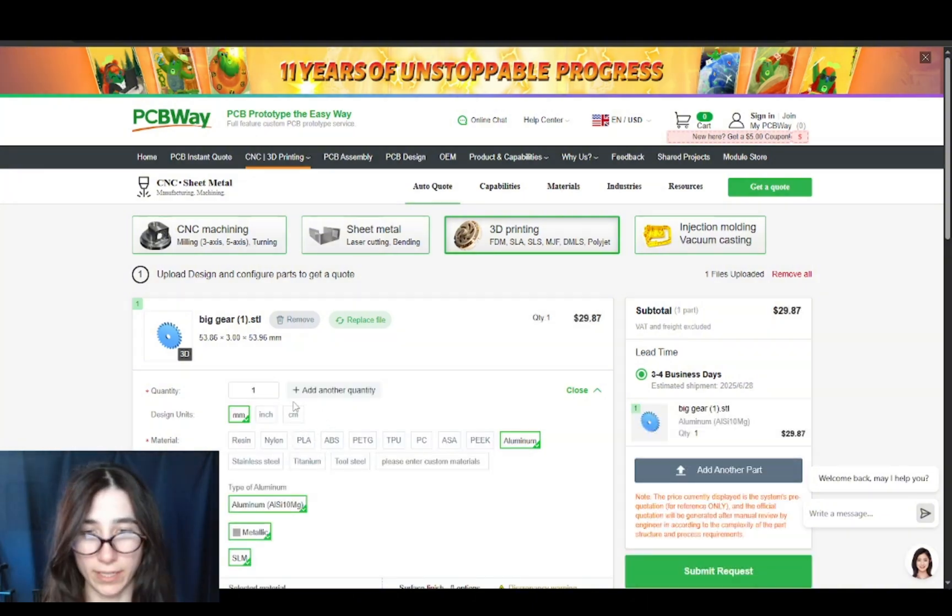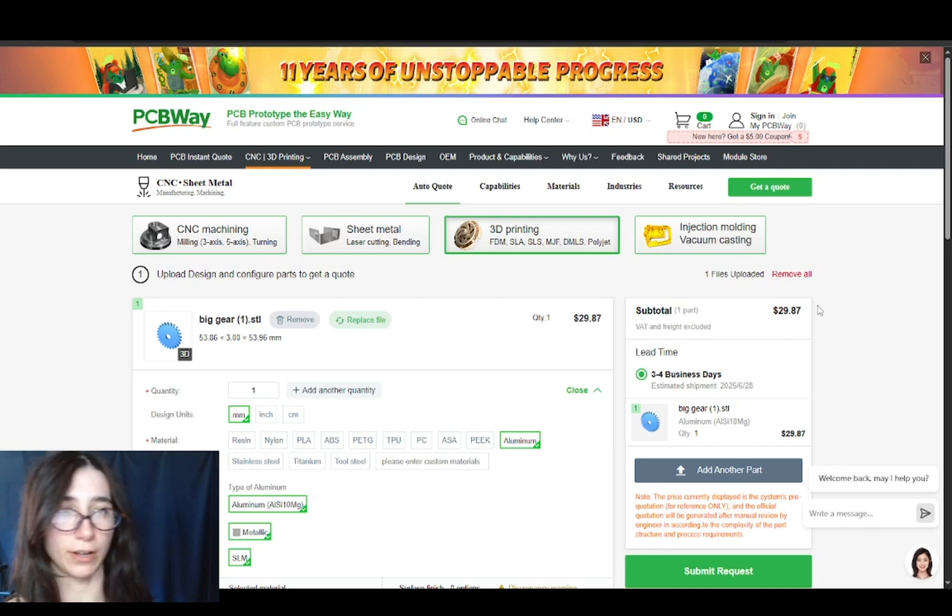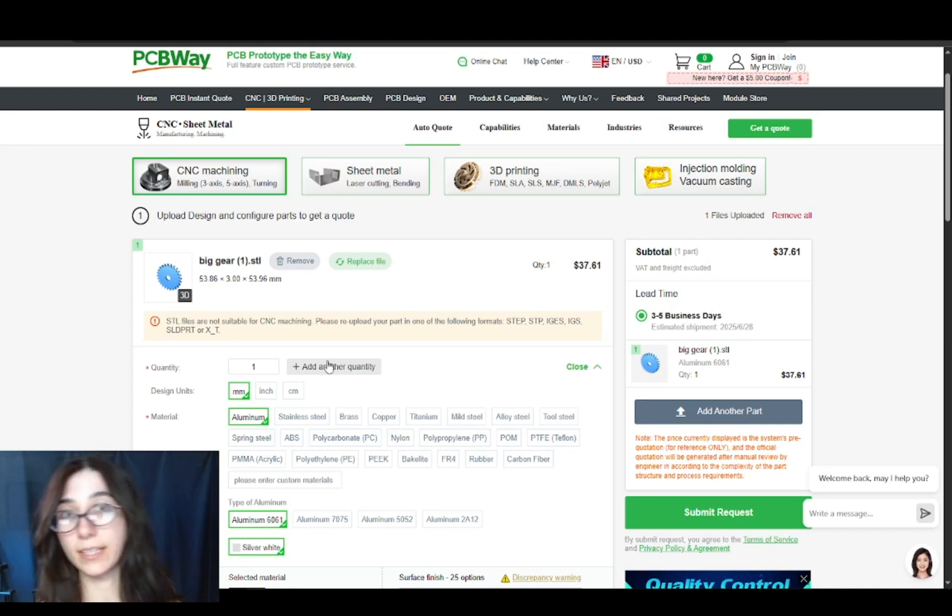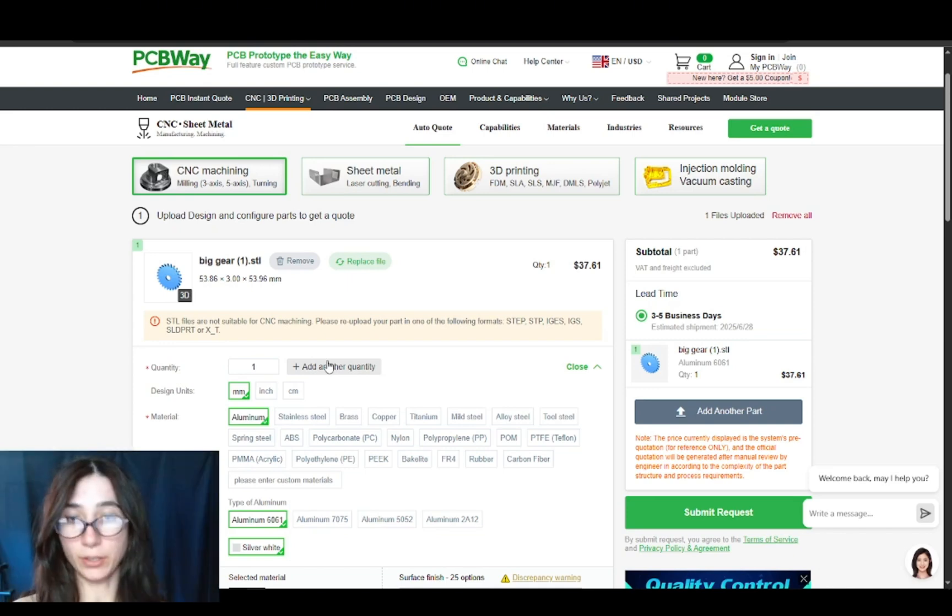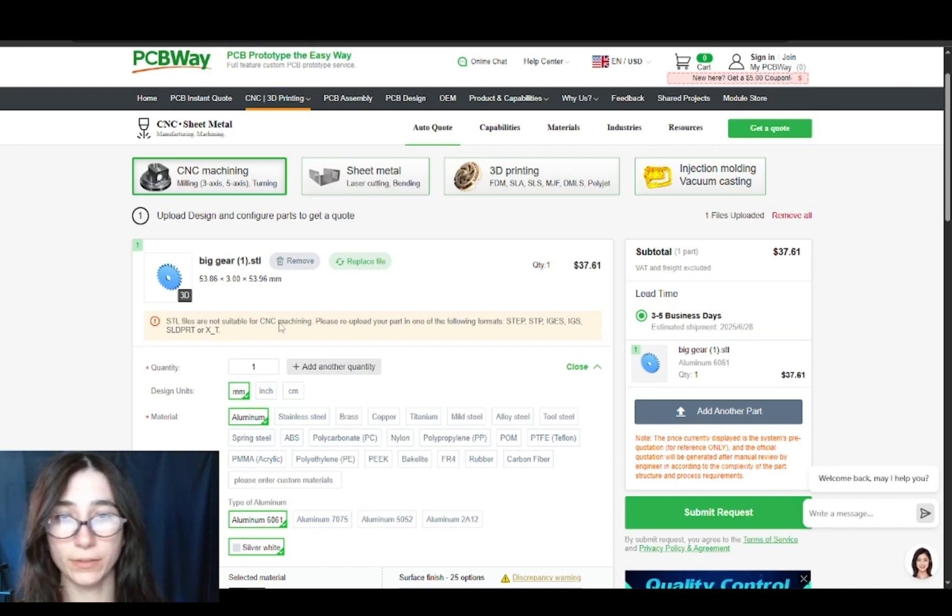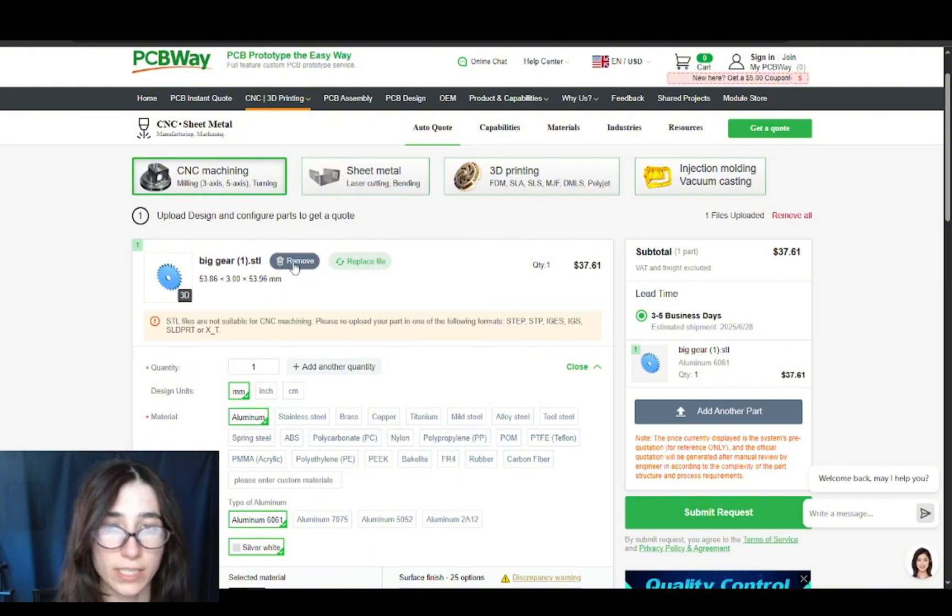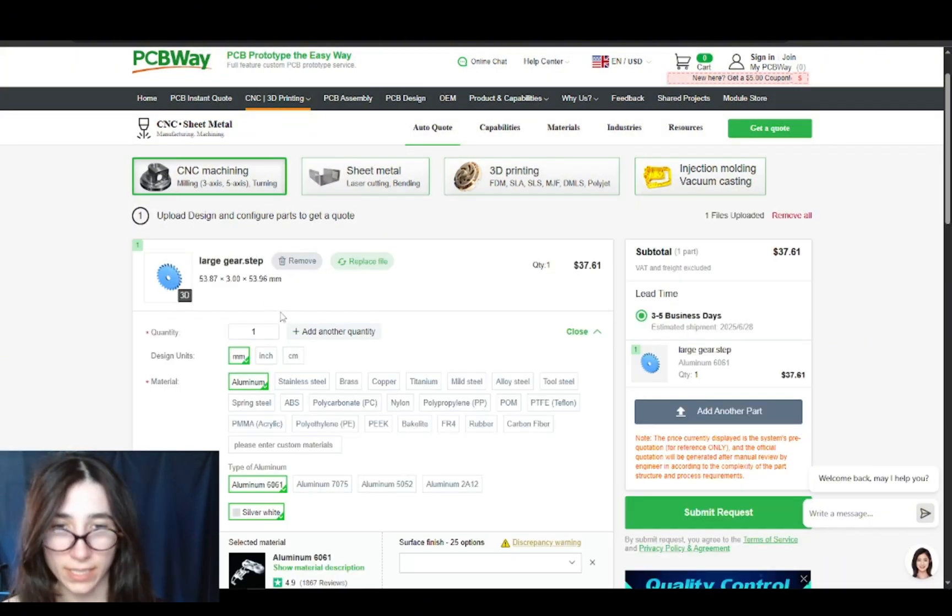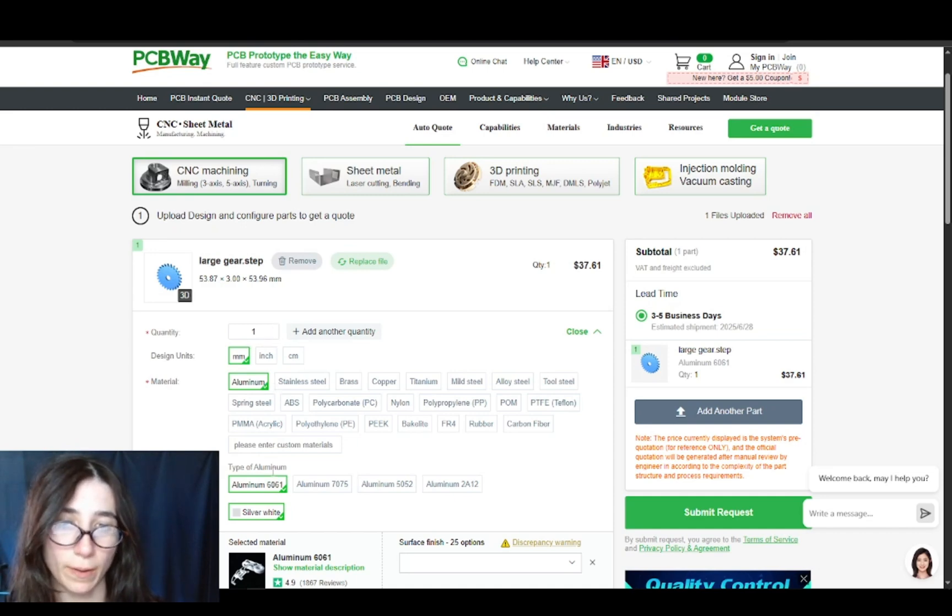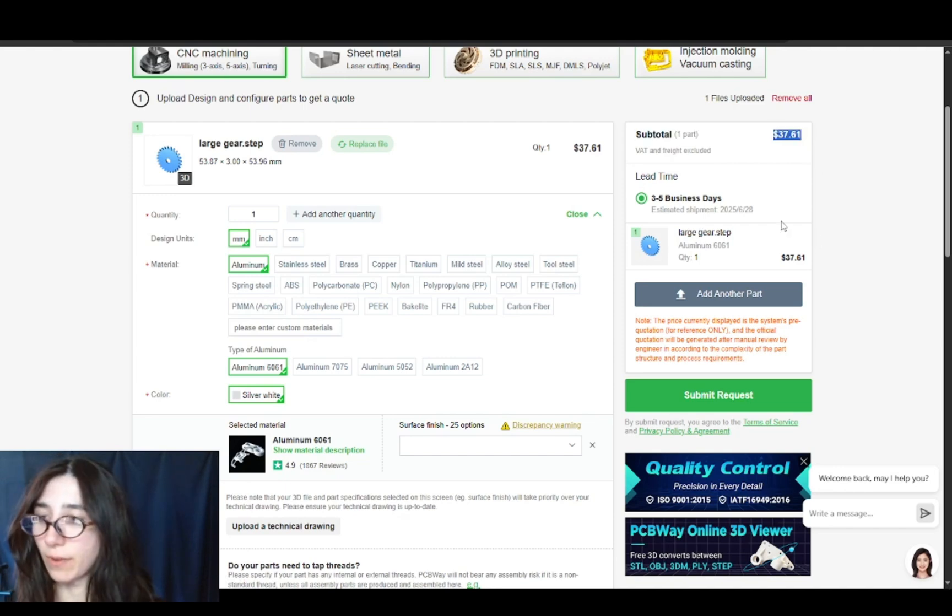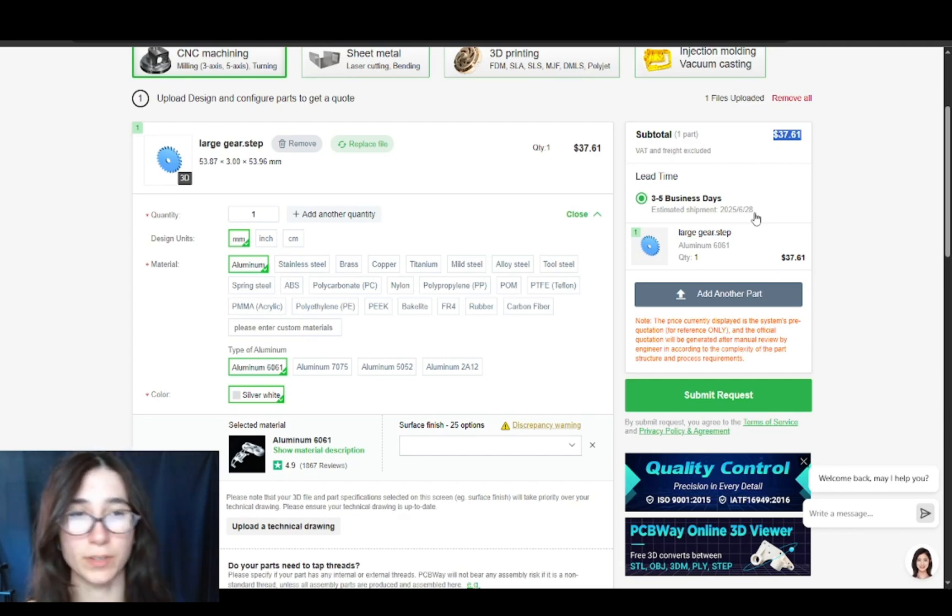To order a part like this out of aluminum 3D printed by SLM, it would cost me around $30. Now let's compare it to CNC machining. If I'm looking to get the same part made in aluminum, it would cost me $37.61 using CNC. Let's re-upload this as a STEP file because it looks like STL is not supported. Re-uploading this STEP and again selecting quantity one in aluminum 6061, it looks like for CNC it'll cost me $37.61.